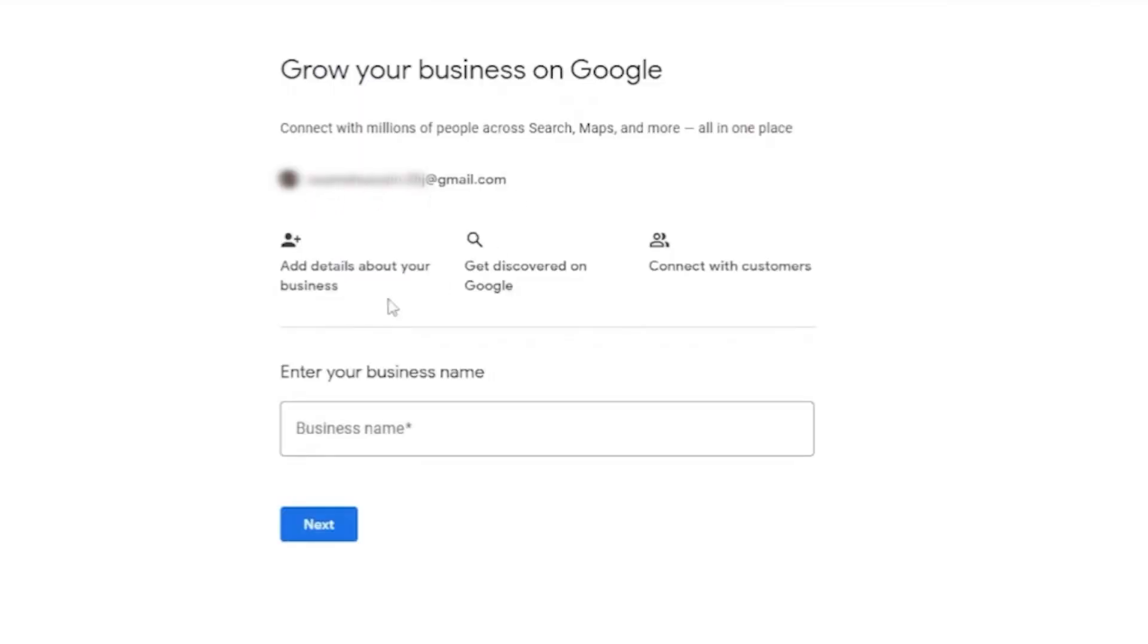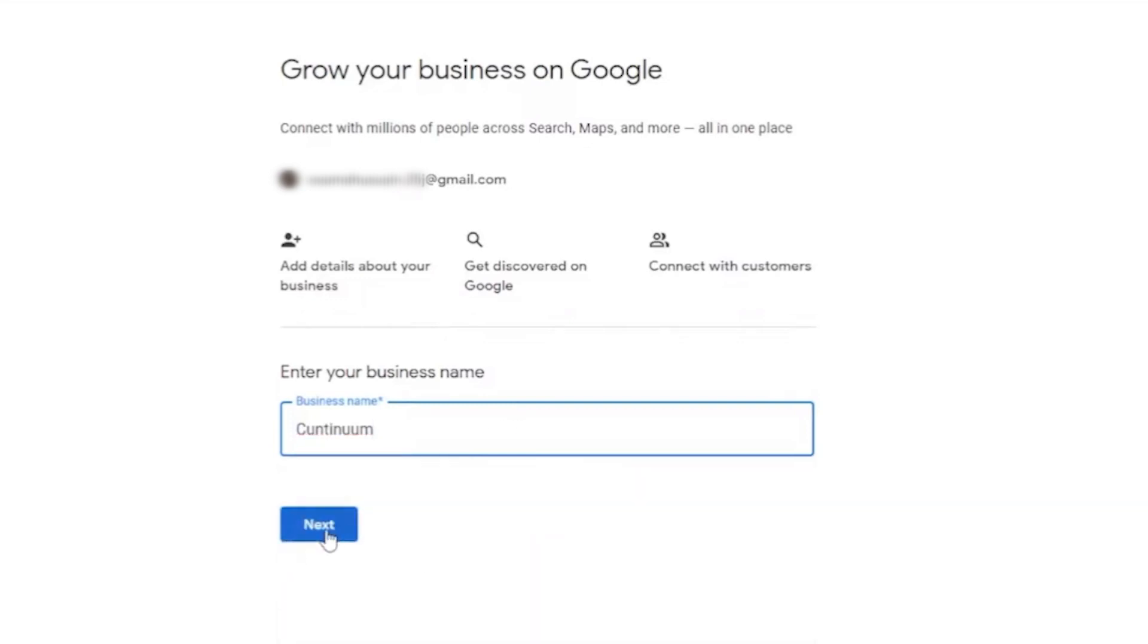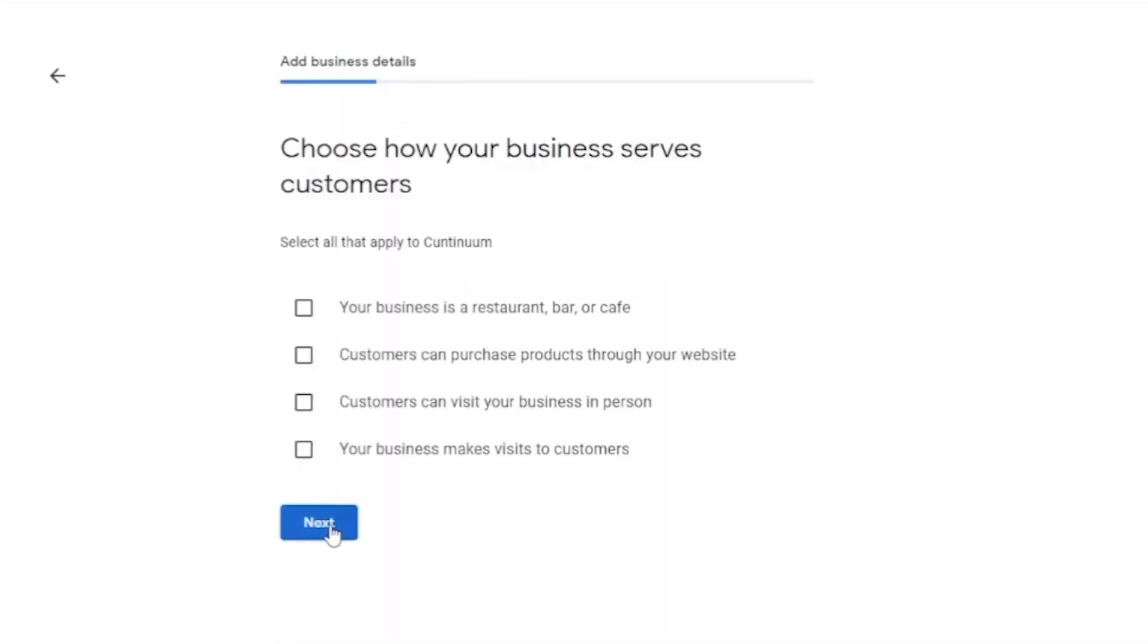So, here we can add more details about us, our business profile manager of Google. Our business name, you can add anything you want right here. Once you've done that, click on next.